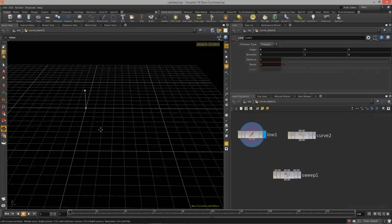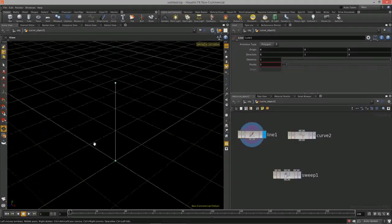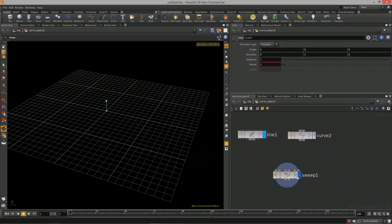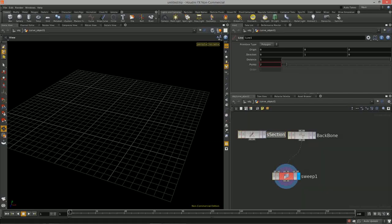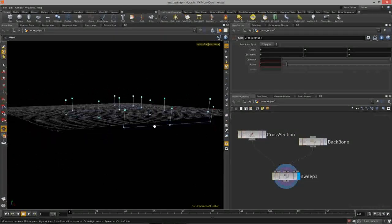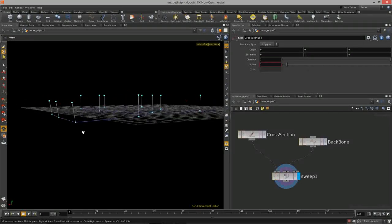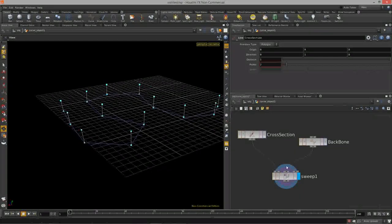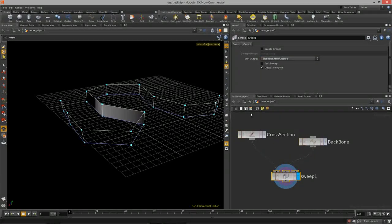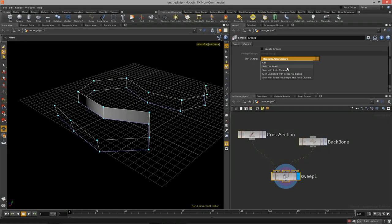Let's cover the first two inputs. The line by default points straight up in Y. Feed the backbone curve into the backbone input — I'll name it 'backbone' — and feed the line into the cross section input. You'll notice a line is copied to every point along the curve.